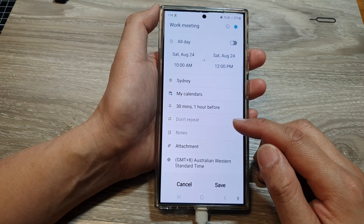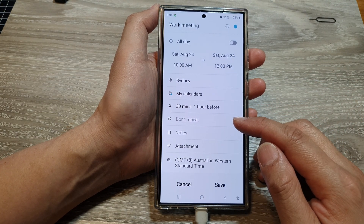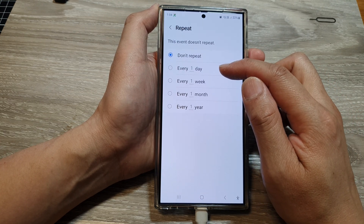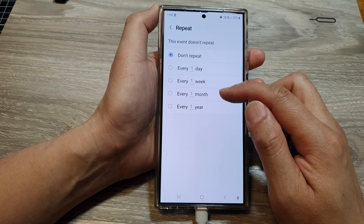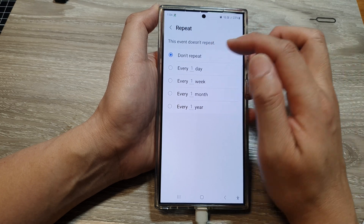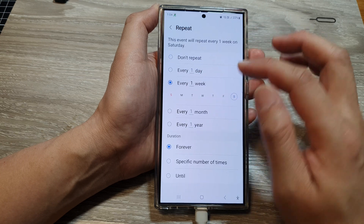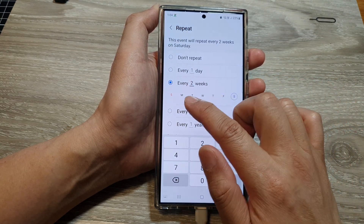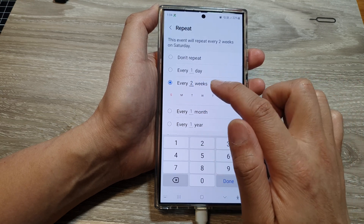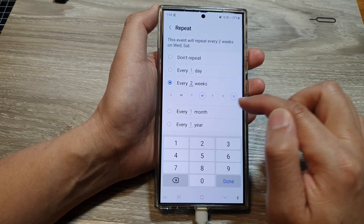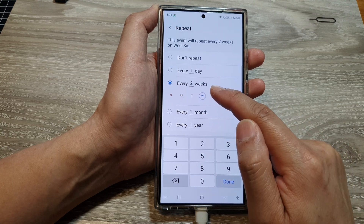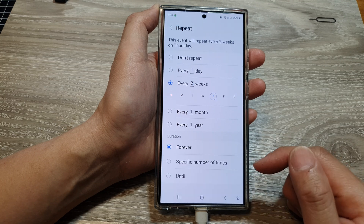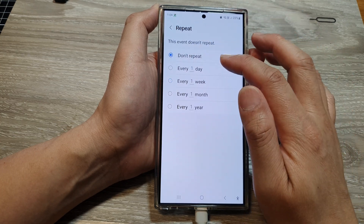If you want to create a repeat or recurrent event, you can choose that option. Tap on it and choose to repeat every one day, every one week, one month, or one year. If you want every second or third week, you can set that too. You can also choose the specific days for repetition — for example, repeating on Wednesday and Saturday every two weeks. Then tap on done. I'm just going to choose don't repeat for now.